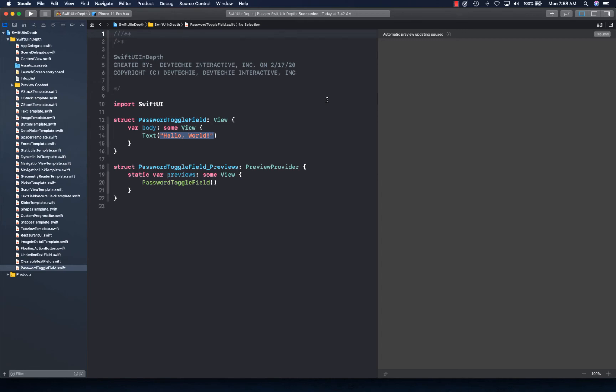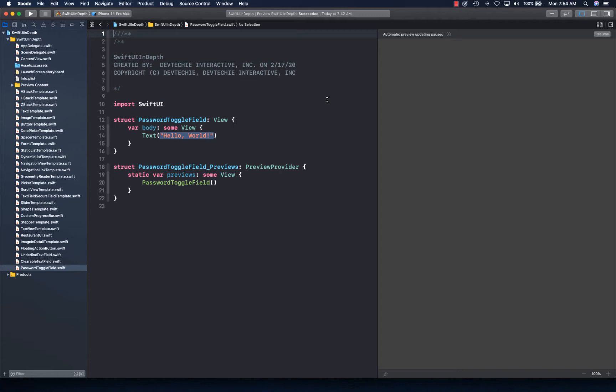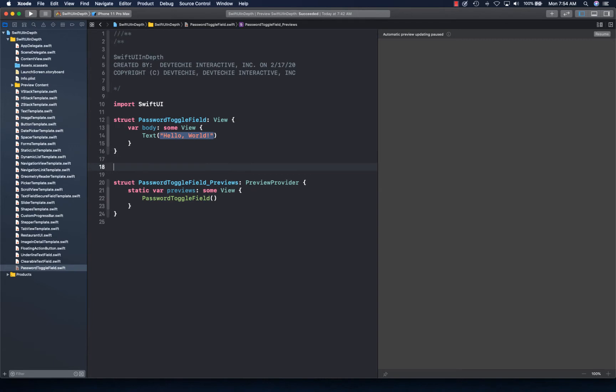Hello and welcome back. In this video we're going to be creating another custom control, and this time we're going to create a password toggle. You must have seen this in several apps where you see an eye icon next to or on your password text field, and when you tap on that you can see and read your password in clear text versus having it represented as dots. We can create a control out of that functionality.